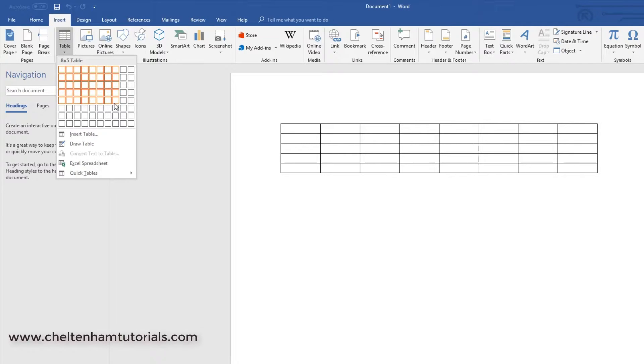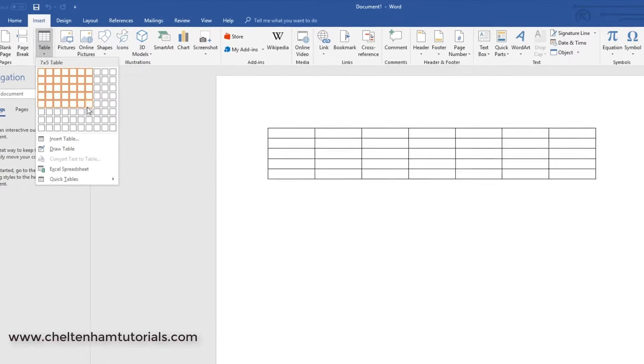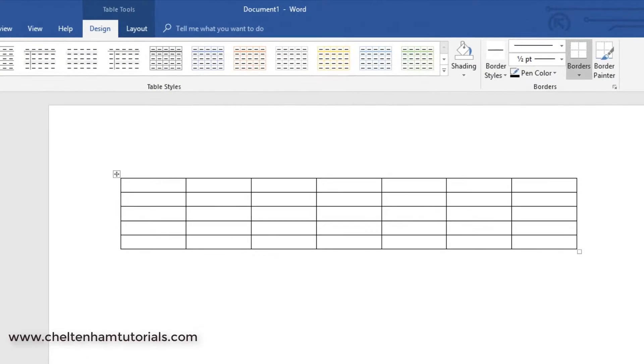So let's go for this one here, so I'll create a 7 by 5 table. If I click, in goes the table.